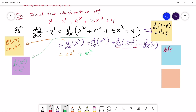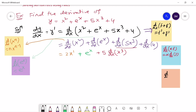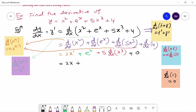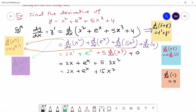For the next derivative we need to use two rules: the constant multiplier rule and then the power rule. Using the constant multiplier rule we write it as 5 times d/dx of x to the power 3. The last term is a constant so its derivative is 0. Applying the power rule again, we get 2x plus e to the power x plus 5 times 3x squared.